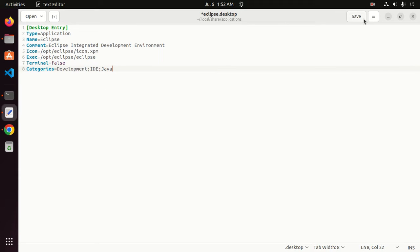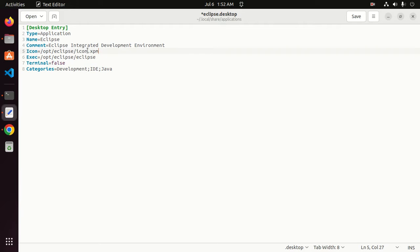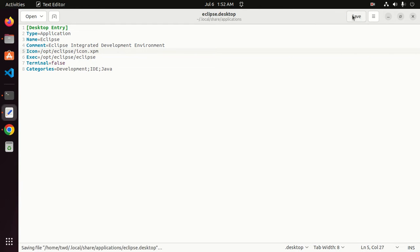Now ensure that the execution path of Eclipse and icon path are correct, then save this file.